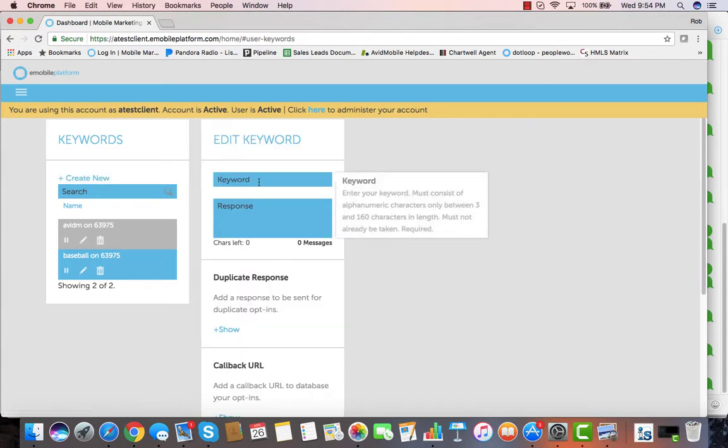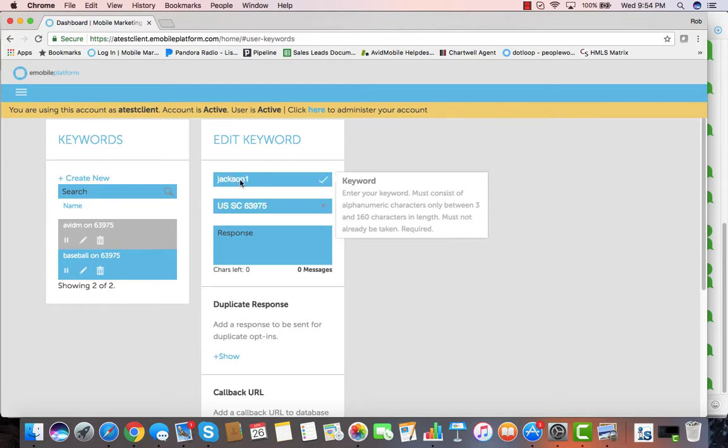So when we go and pick a keyword, we select what keyword that we would like to use, and that keyword is what people text in to the shortcode in order to get a response. So we'll put the keyword Jackson1, and it'll give us a check mark if it is available on the shortcode.